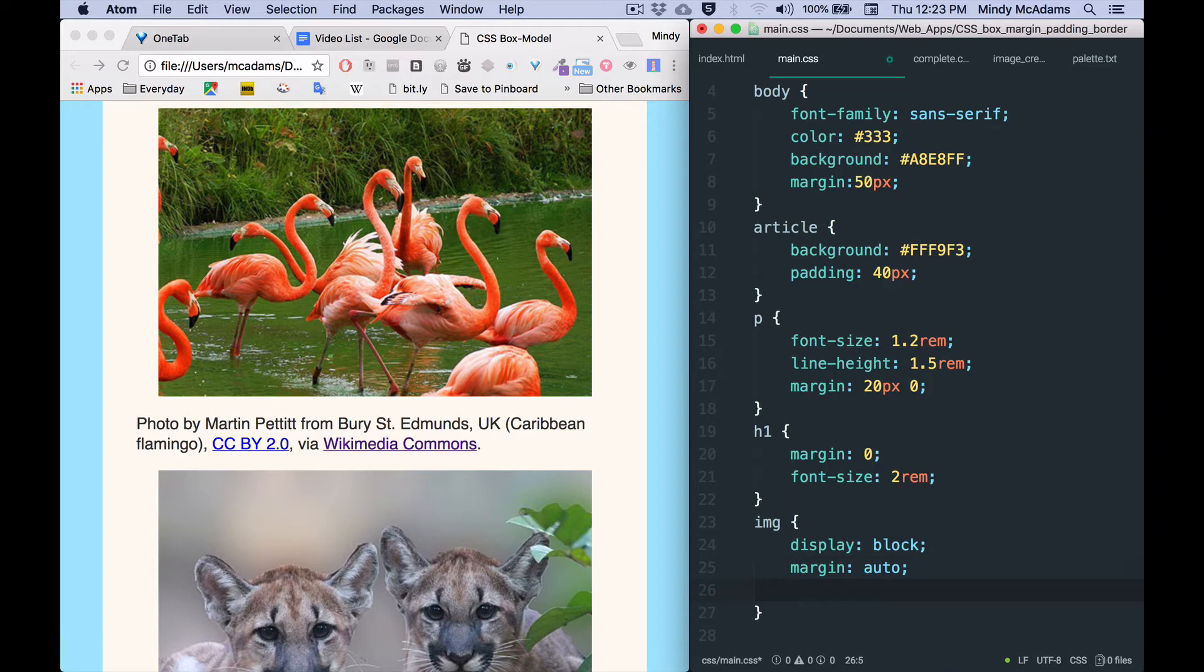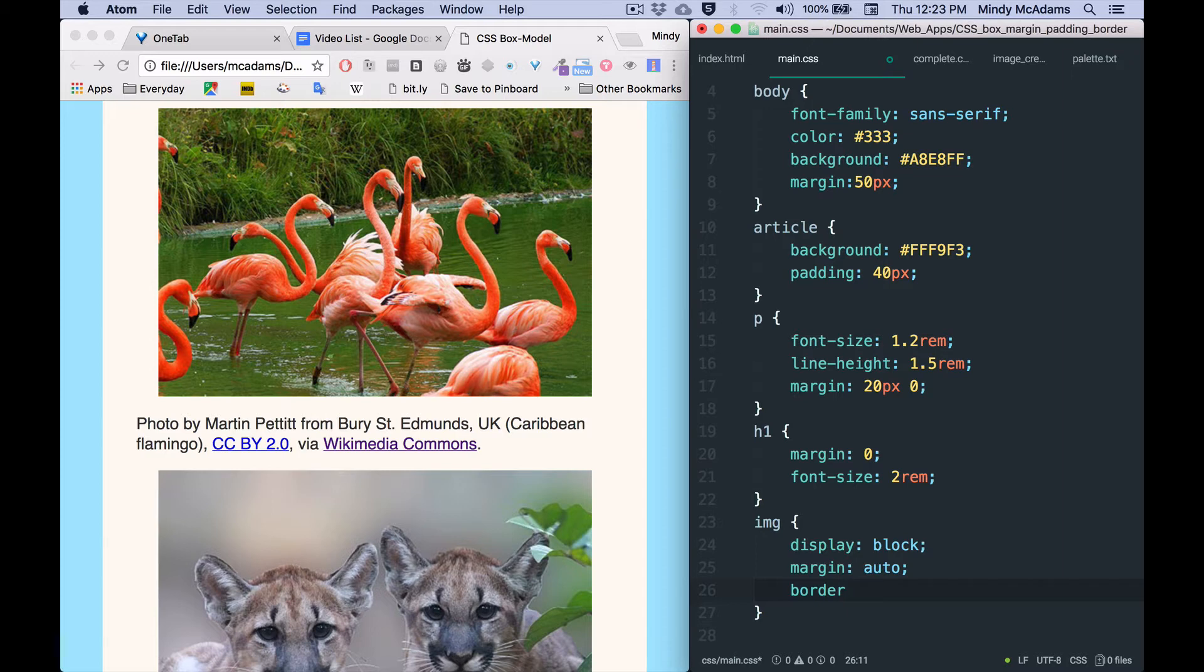I'm going to use the border shorthand style for this CSS declaration. It's easier, it's shorter, and usually you want the border to be exactly the same on all four sides, so this is the easiest way to do it.